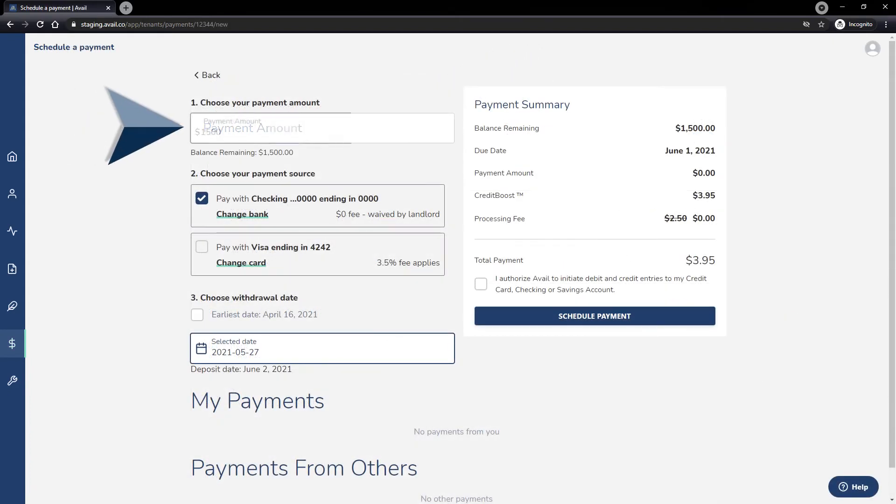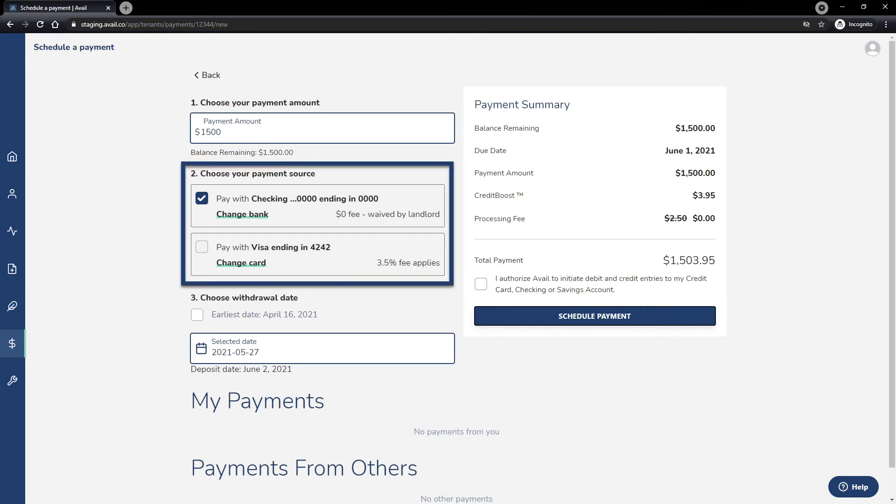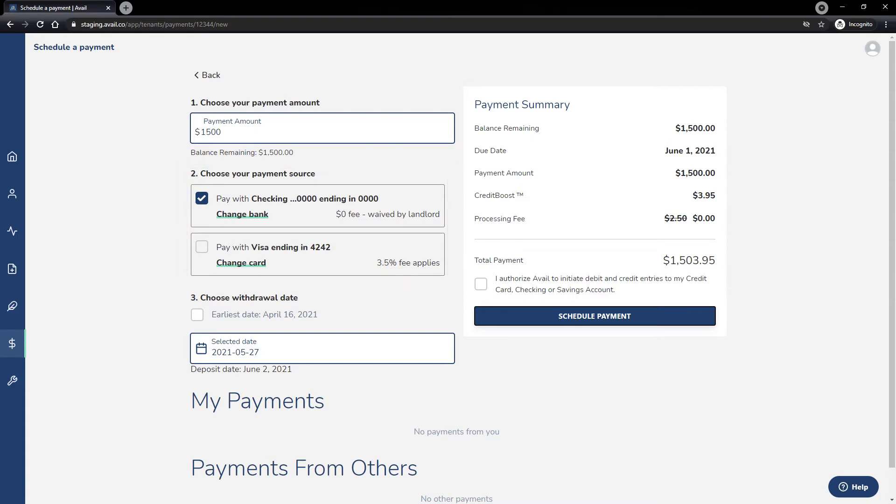Confirm the amount you wish to pay and the desired payment source. You can use your credit or debit card to pay your rent or pay with your bank account.